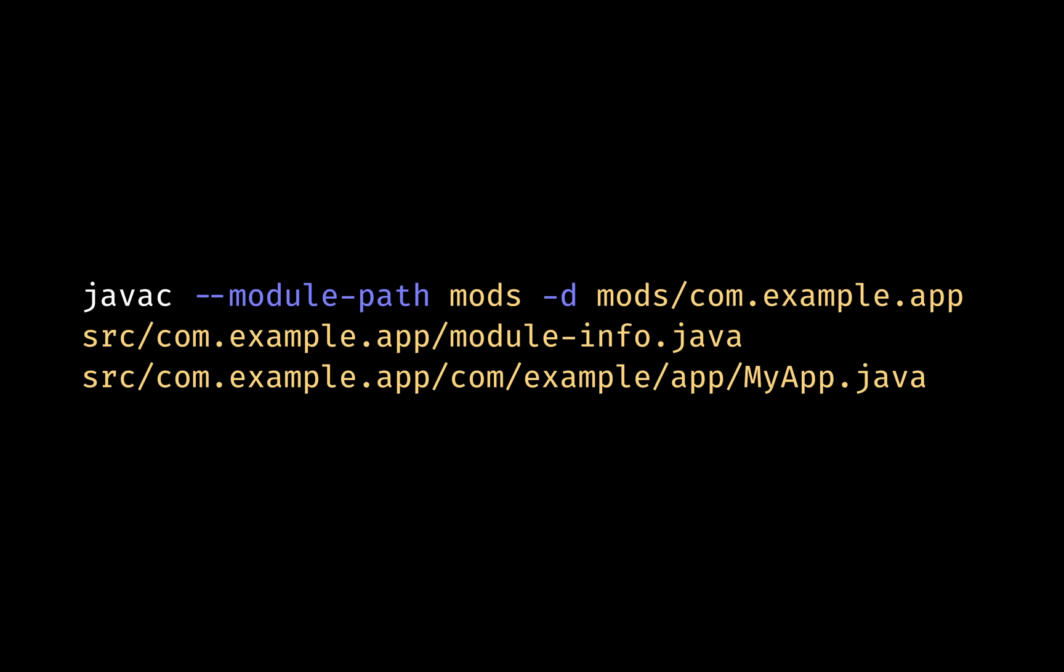The module path is a list of directories or JAR files that contain Java modules. We're using an IDE, IntelliJ, so we hardly need to use the module path command in the command line. When you compile or run the Java application in the terminal, you'll specify the module path using --module-path or -P for short, followed by a list of directories or JAR files separated by the system path separator.